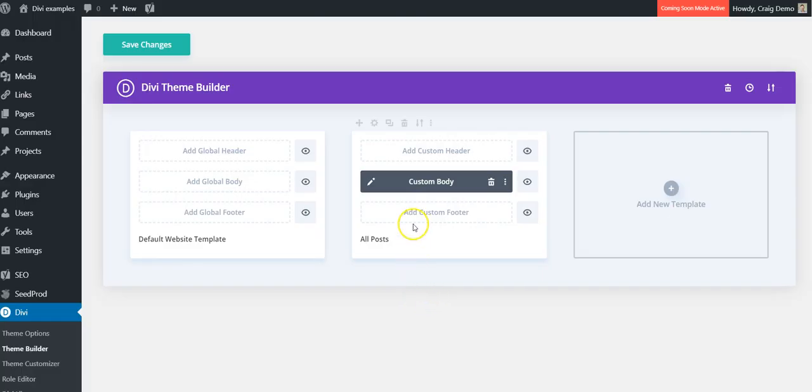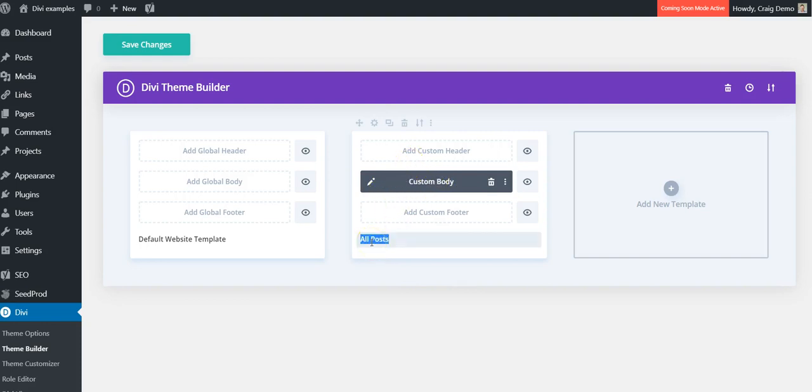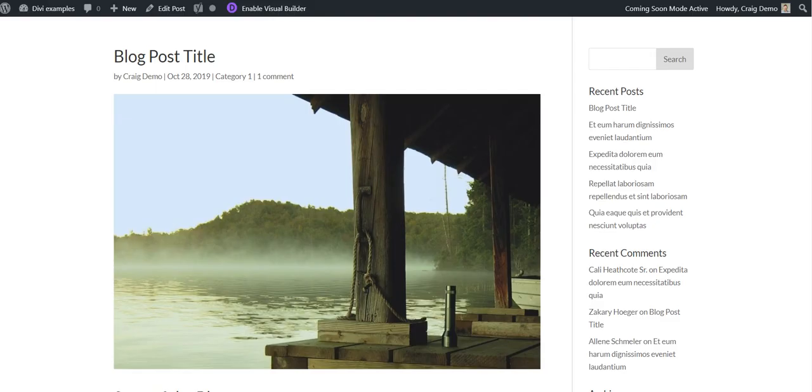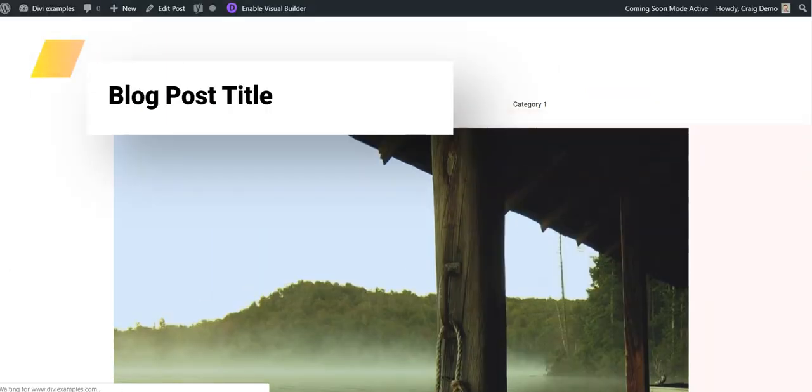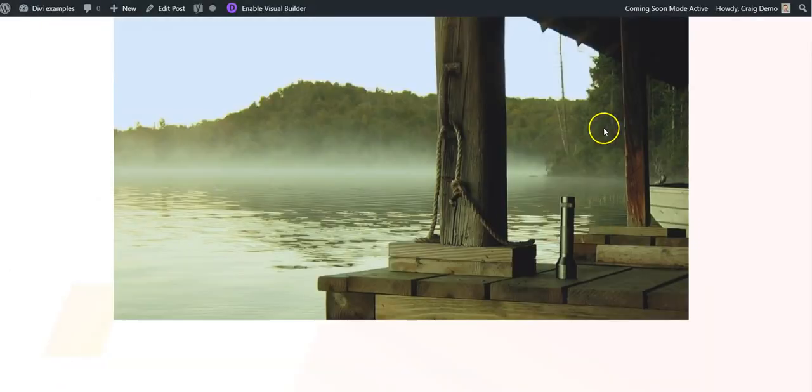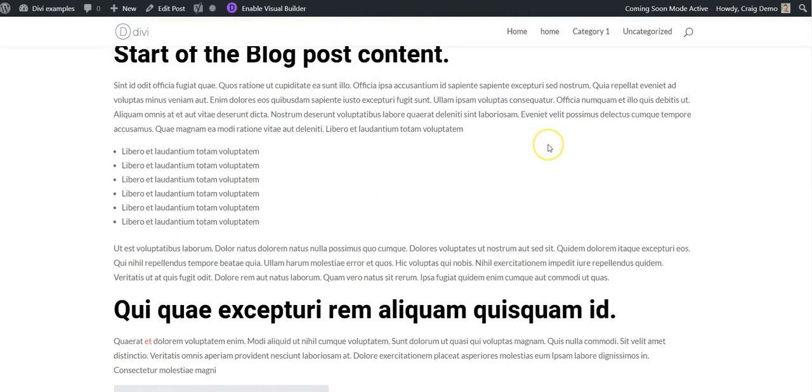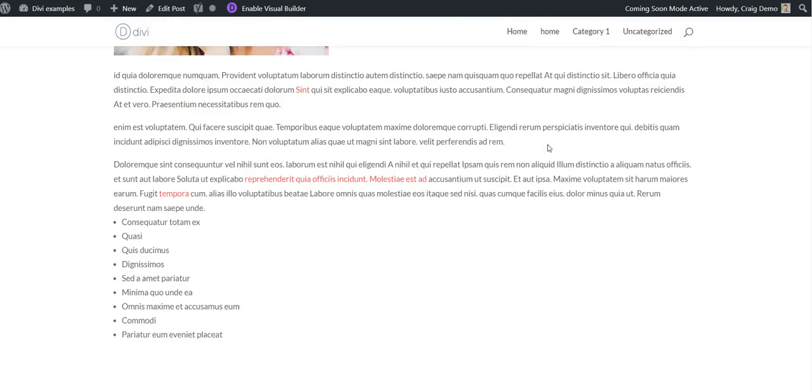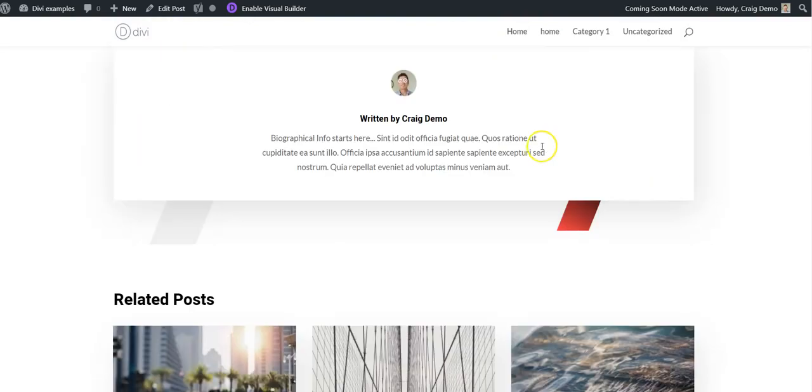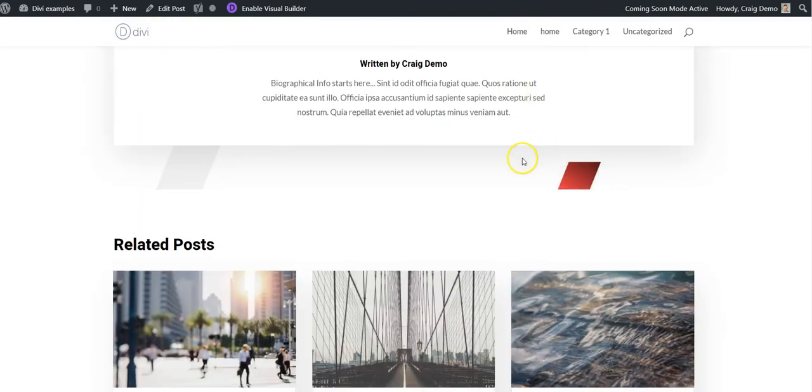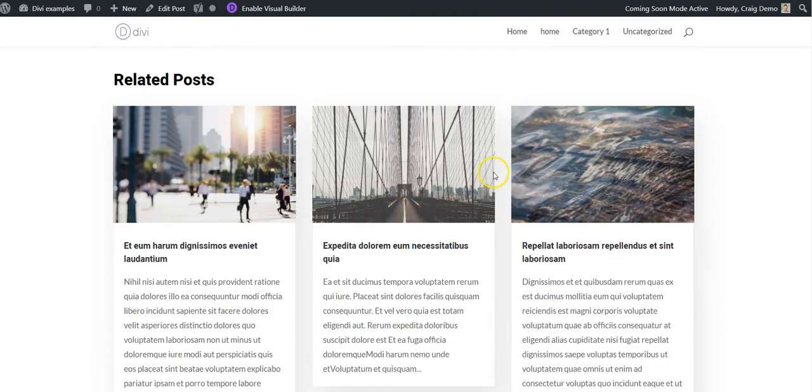And here, you can see you have the custom body. This is our all posts. If you save the changes and go back to our blog post, you can see it now has the template assigned.